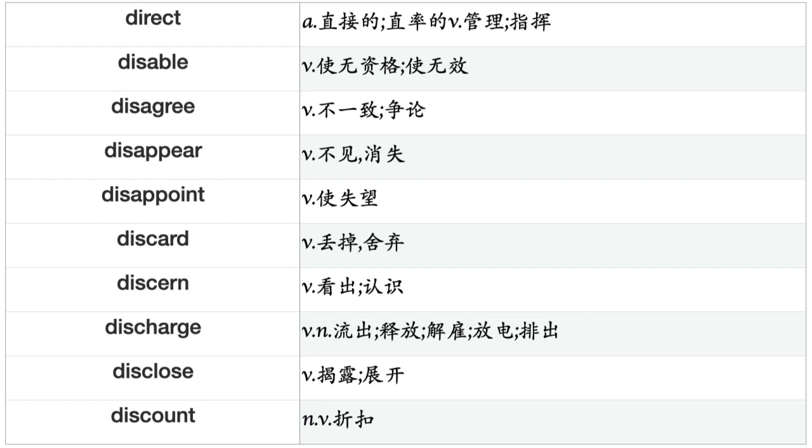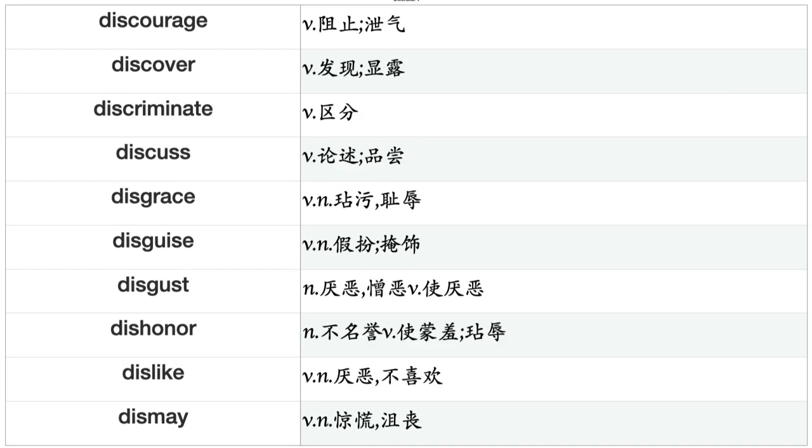Disappoint, Discard, Discern, Discharge, Disclose, Discount, Discourage, Discover, Discriminate, Discuss